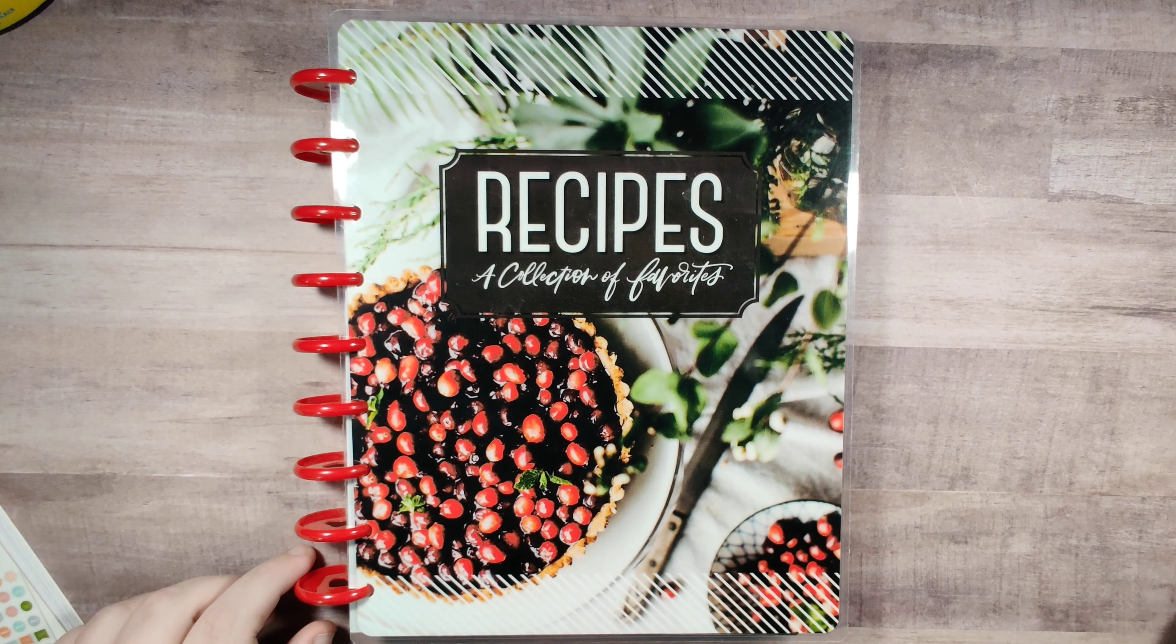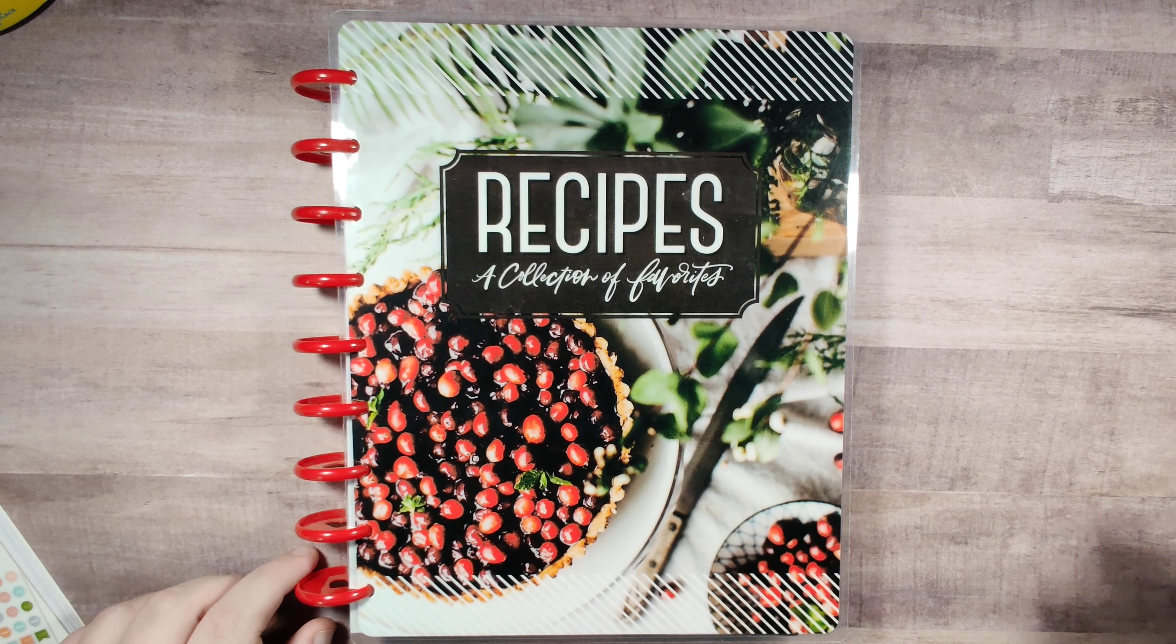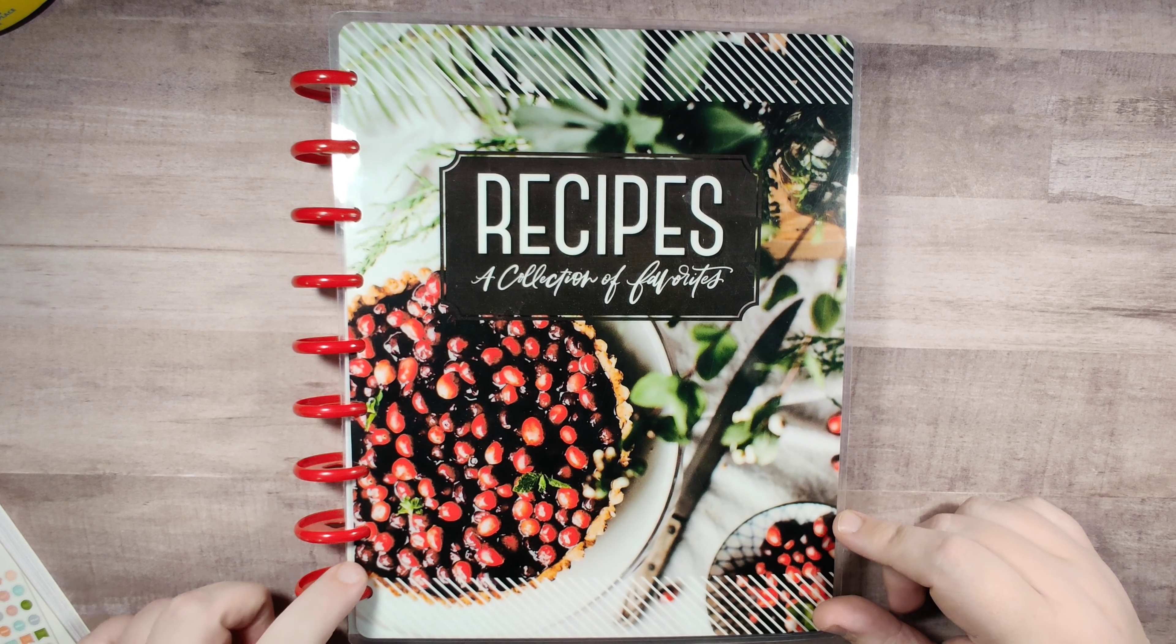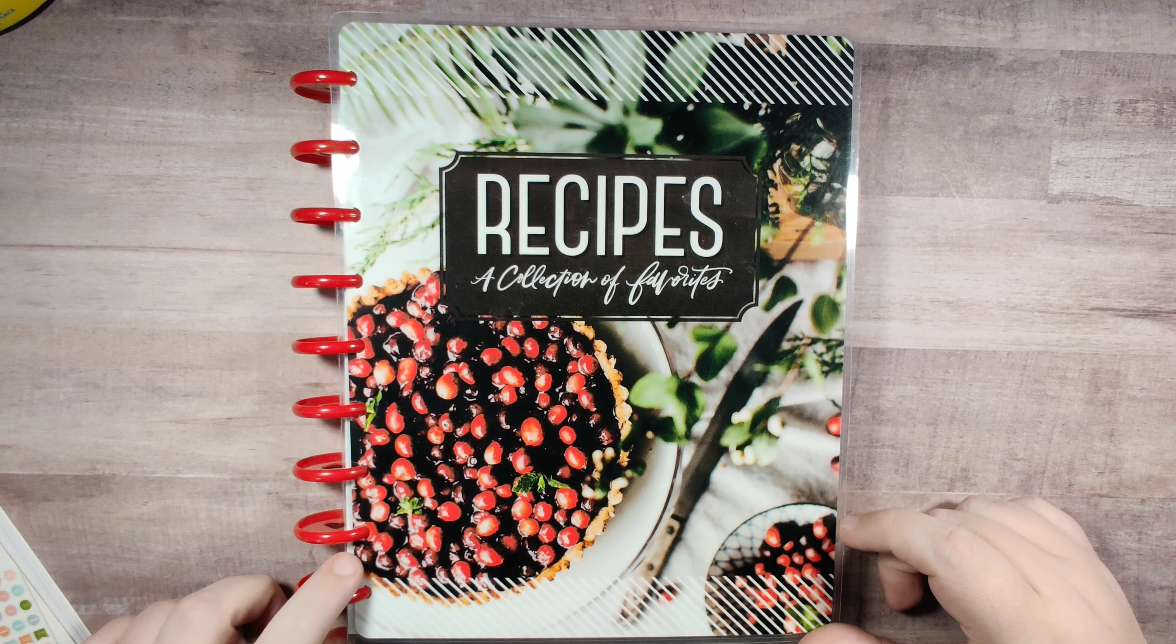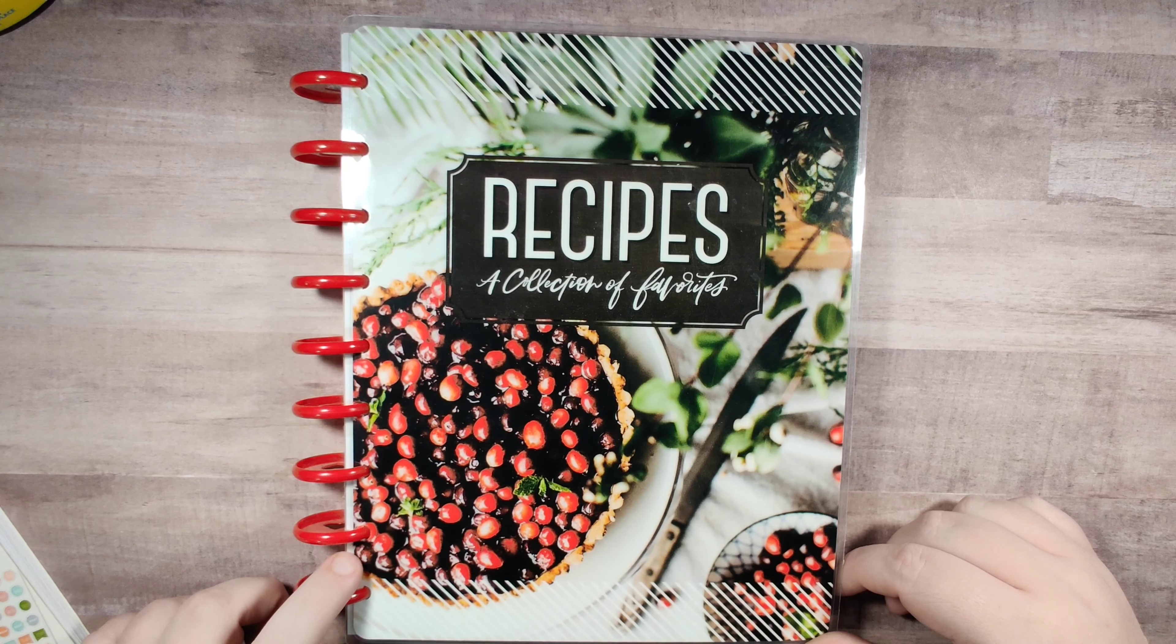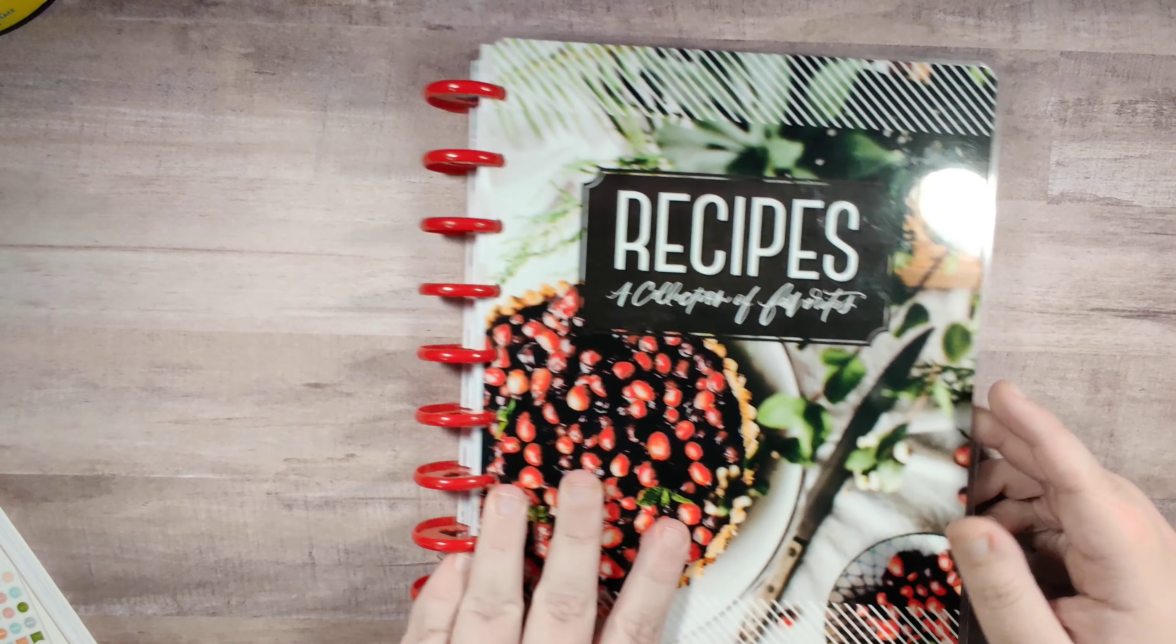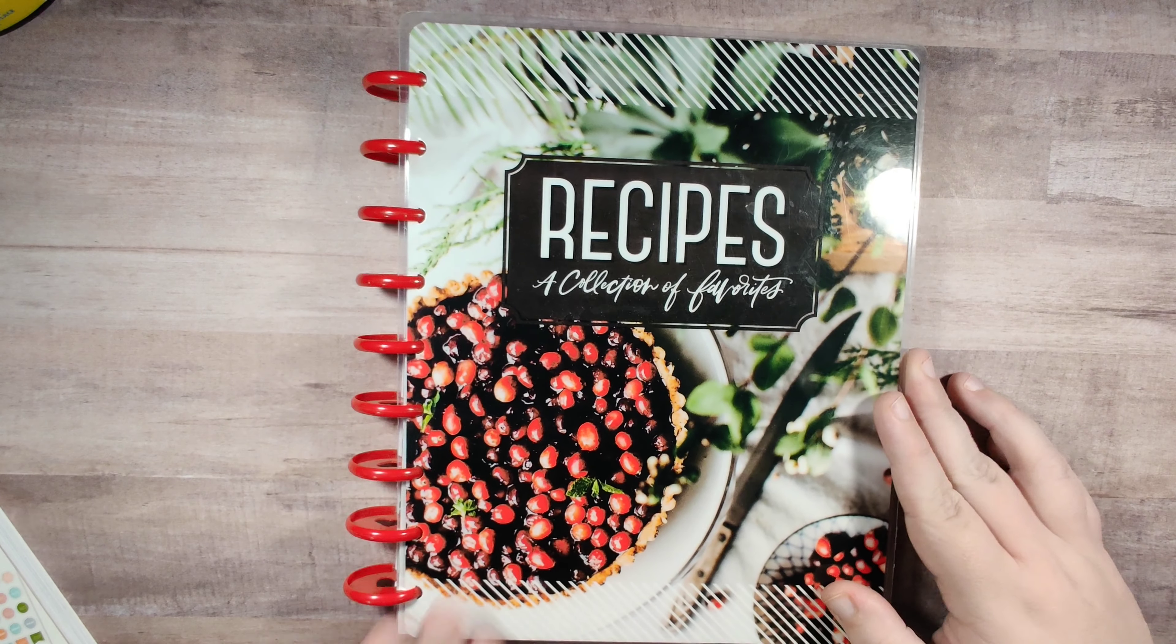Hey guys, this is Monica with Romo Plans and welcome back to my channel. Today we're going to be planning in my recipe planner and I'm going to be doing a cheesy zucchini skillet.